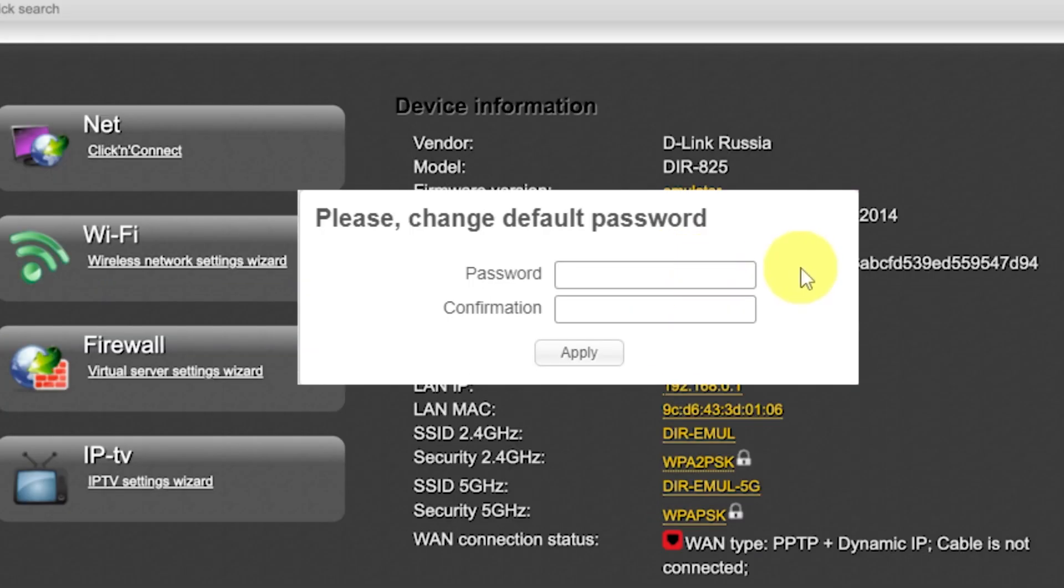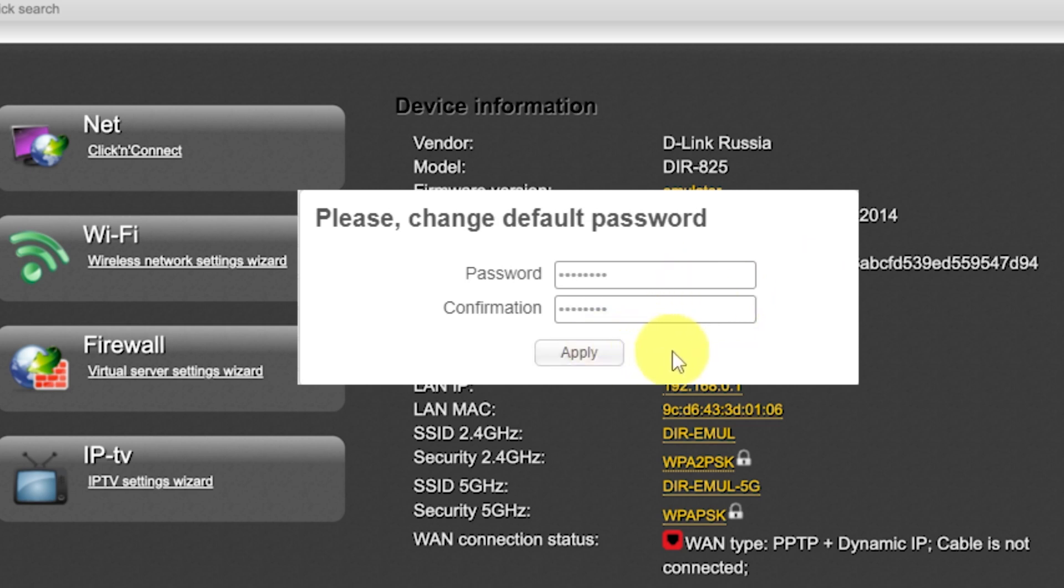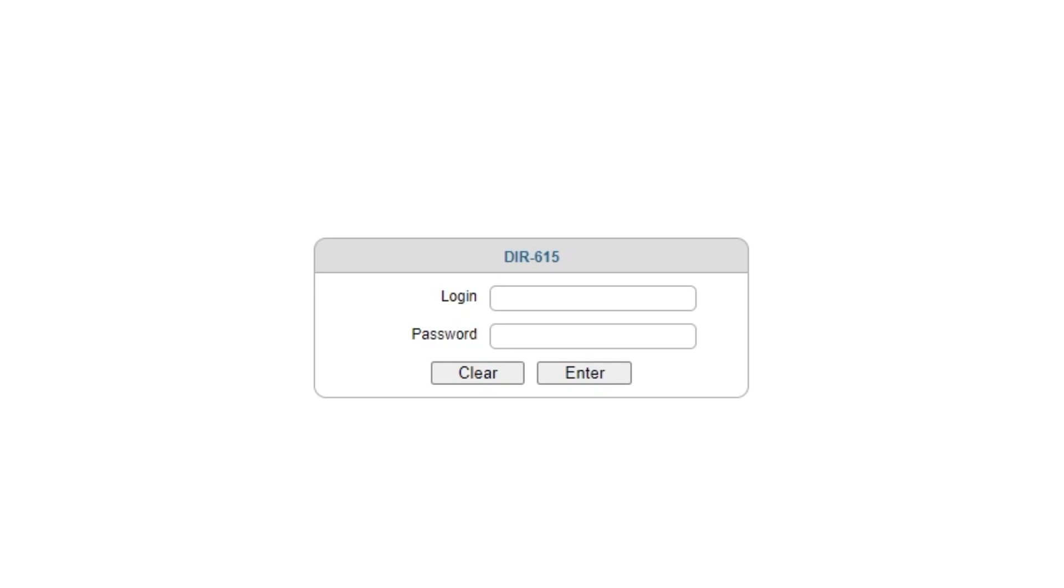First, you need to change the default password for the router's admin panel. Now log in to the router's admin panel again using the new password.